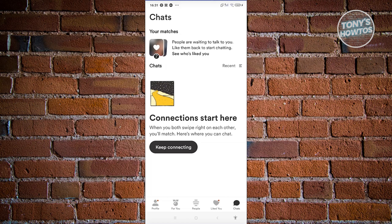Now in this case, if their chat disappeared from this section here, it means one of the following three: either they unmatched you, they deleted the app itself, or they blocked you.